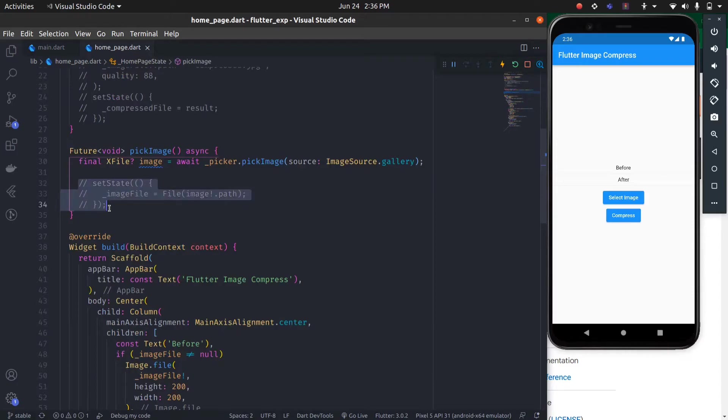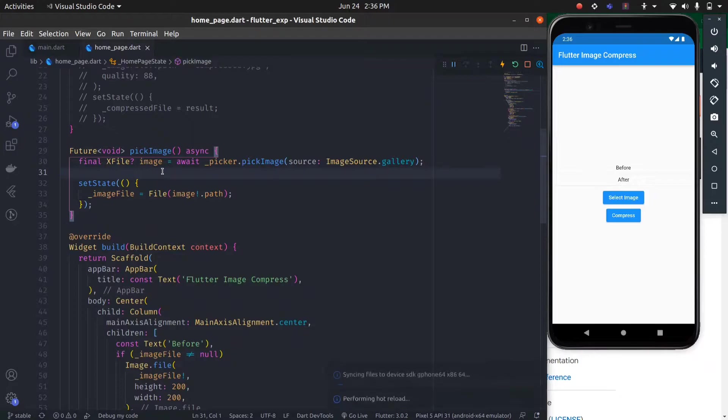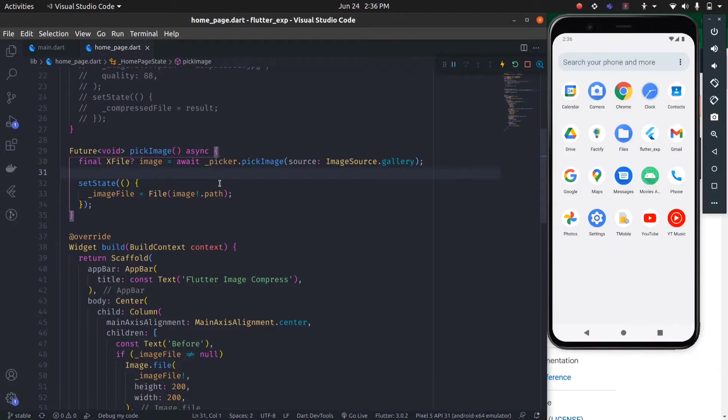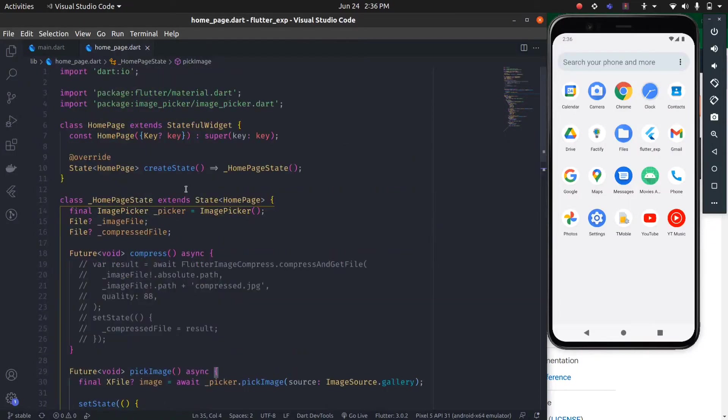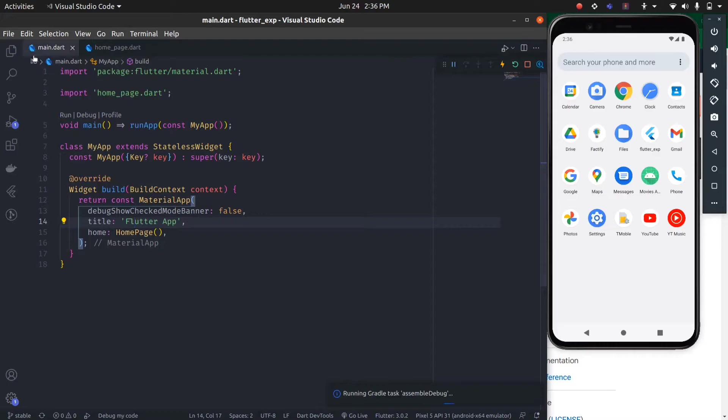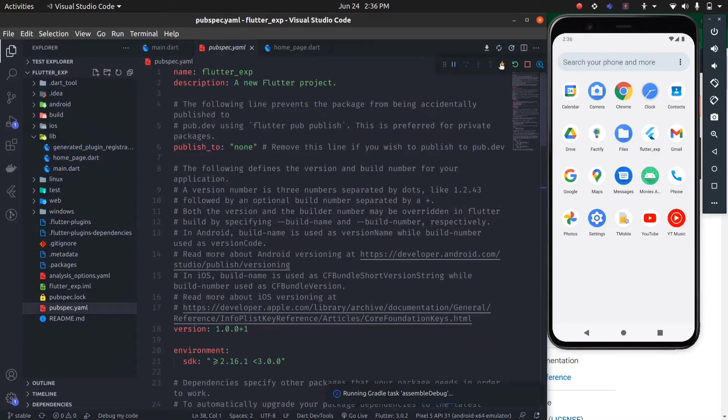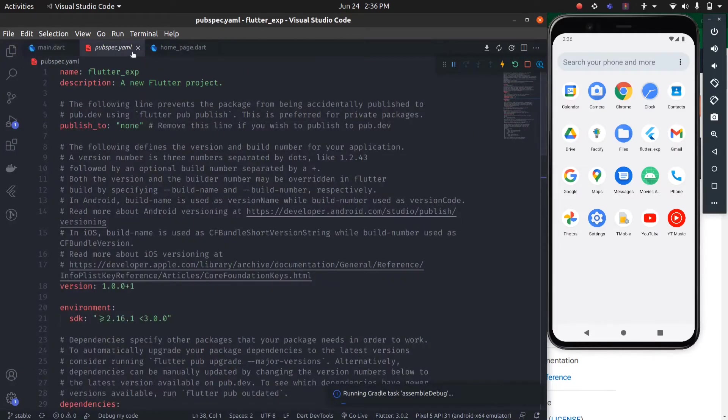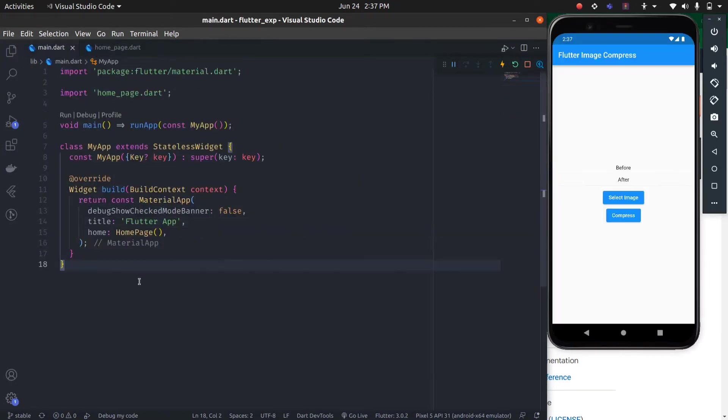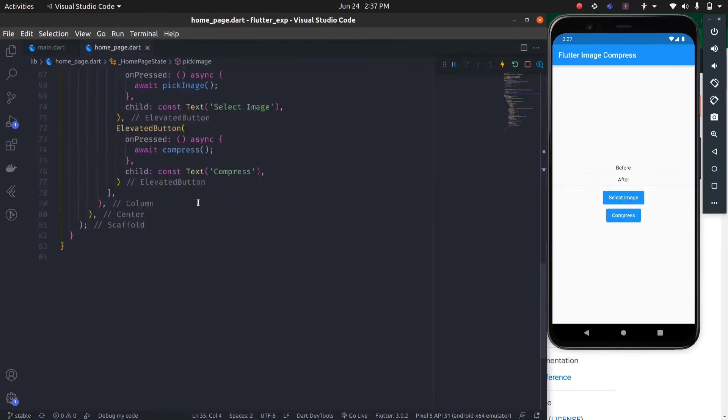After picking the image, we will update the state and it will show the image here in the before section. Let's test it. I think it stopped, let me restart. Once you add any packages in your pubspec.yml file, make sure to stop and rerun your application.